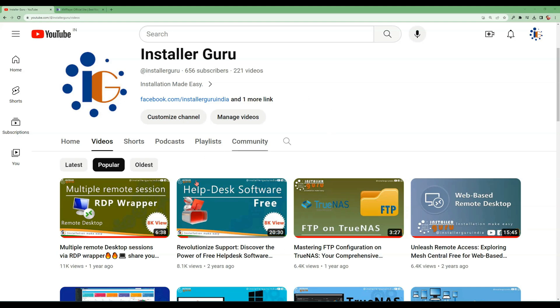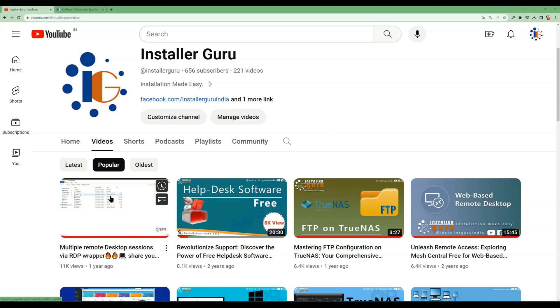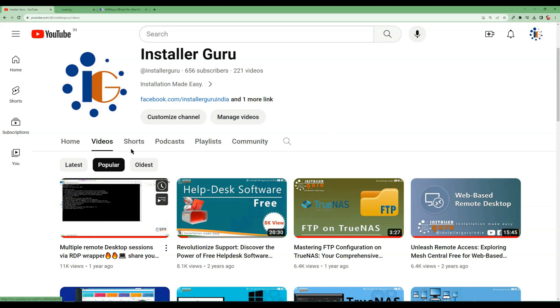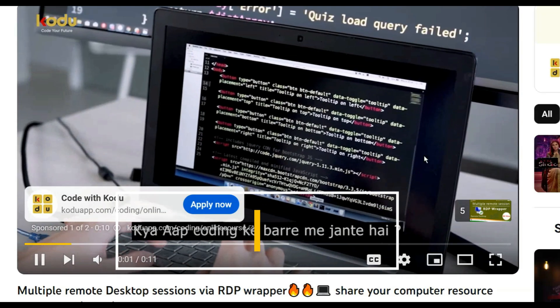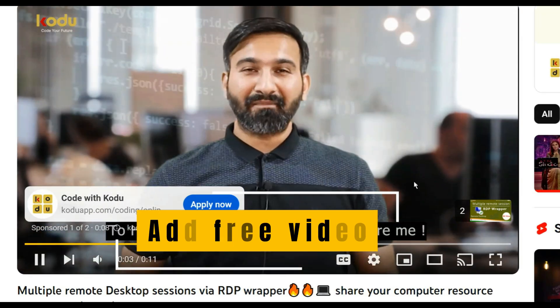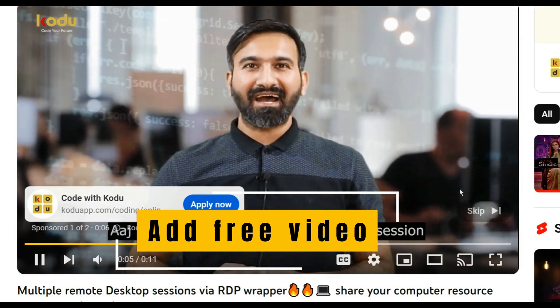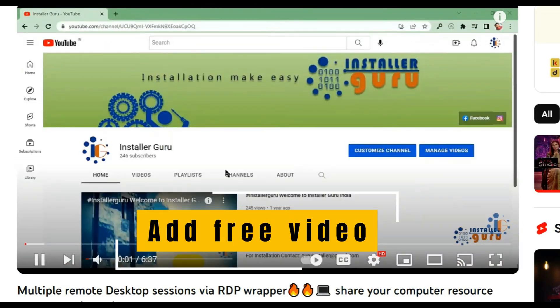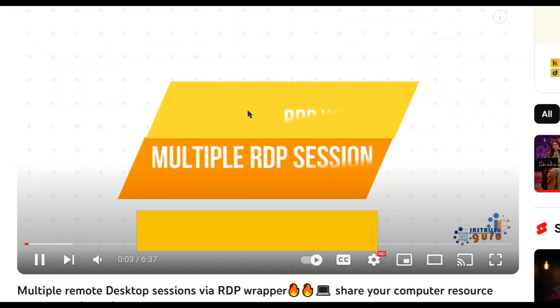Welcome to Installer Guru. Today we will see how we can see YouTube videos without advertising and also learn how to download the videos on our computer.